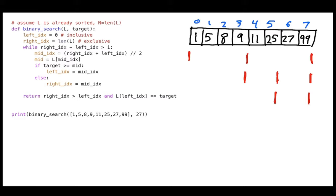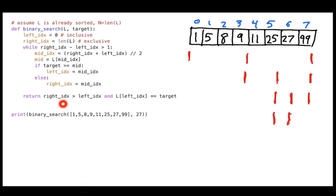I narrow it down further and on the next pass I set my new middle. Now the value to the right is bigger than 27, so I set the right index to the middle. On the final pass I've narrowed down to just one item. When I come back to the loop, right index minus left index equals exactly 1, so I do the final check: is that one item the target? It is, so I return true.